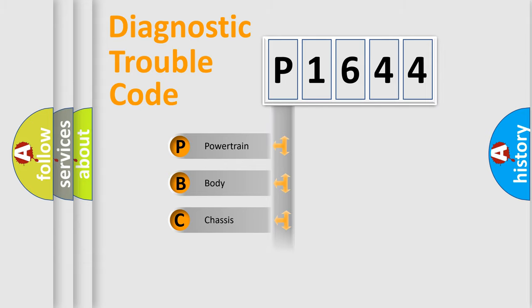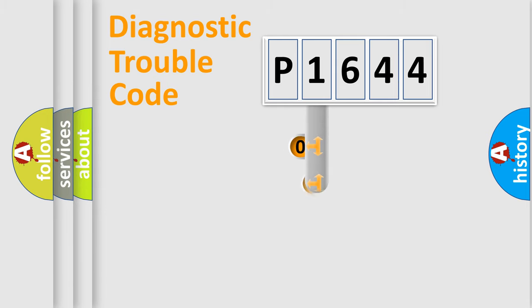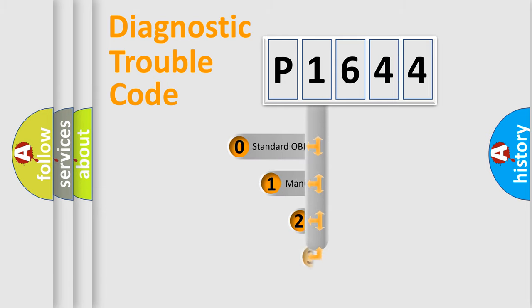Powertrain, Body, Chassis, Network. This distribution is defined in the first character code.